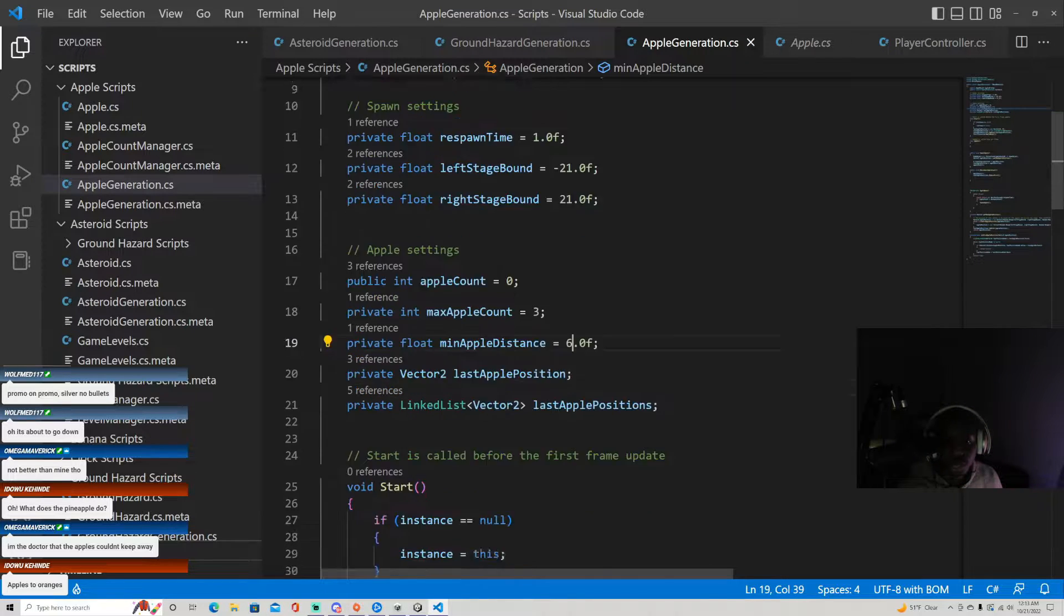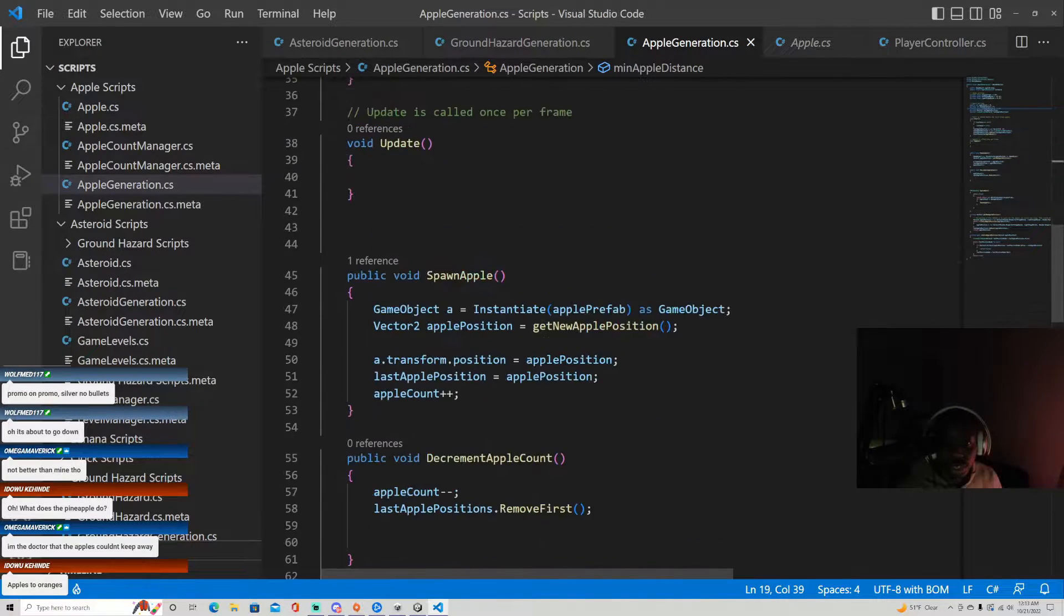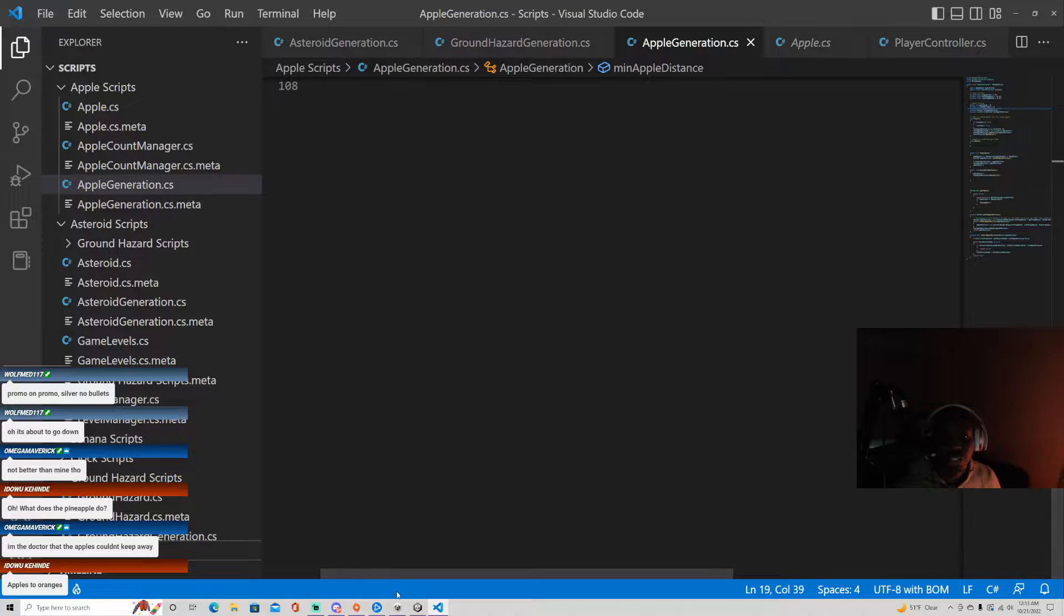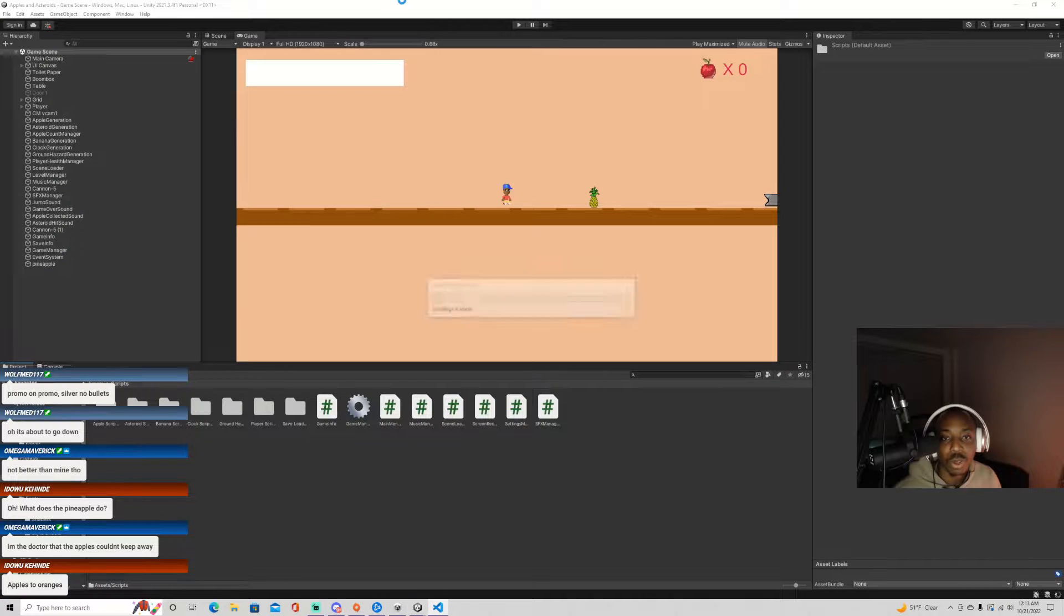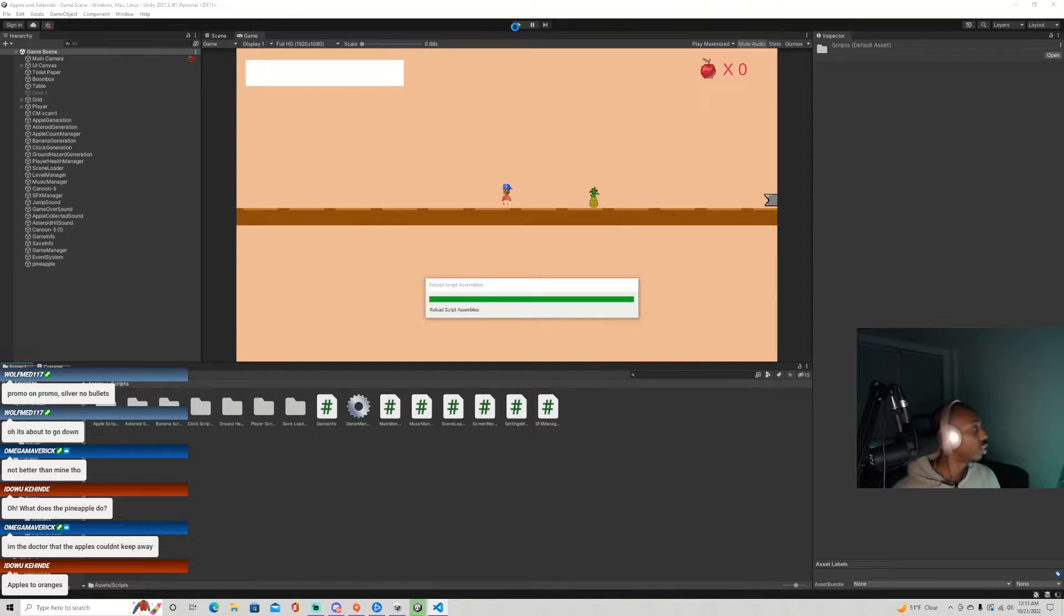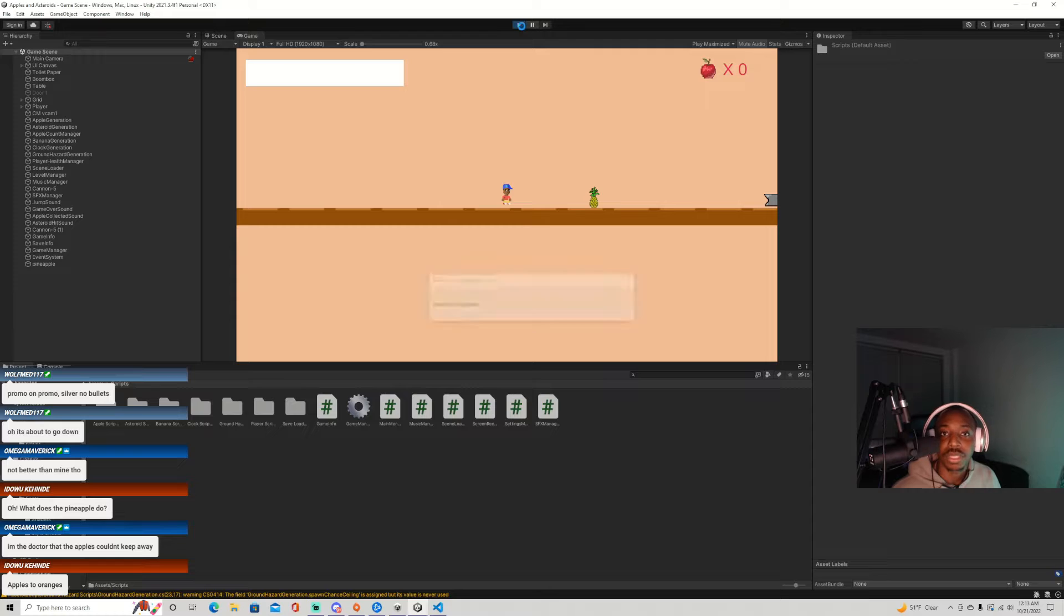What this is doing in a nutshell, it's spacing the apples out so they don't spawn stacked on top of each other. For some reason it's still happening sometimes.